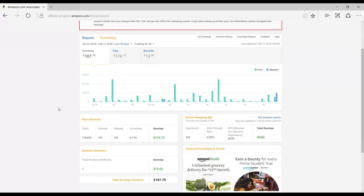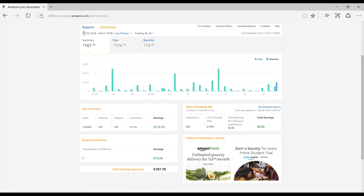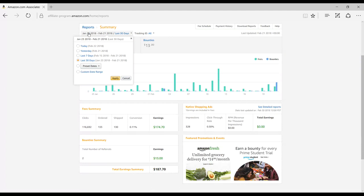You can view any time frame you'd like by adjusting the dates underneath of Summary. You can choose from today, yesterday, the last week, last 30 days, or set a custom date range.